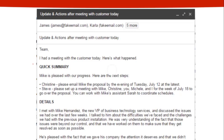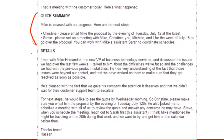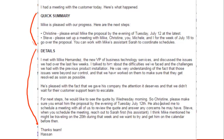If you notice, in this quick summary section we kept it at five sentences or less and were very pointed about what actions we need the team to do. In the detailed section we add a lot more color and additional information to support that summary. For example, in the details we said: 'I met with Mike Hernandez, the new VP of Business Technology Services. We talked about the difficulties we face. He's very understanding and pleased with the fact that we gave his company the attention it deserves and didn't wait for the customer support team to escalate.'